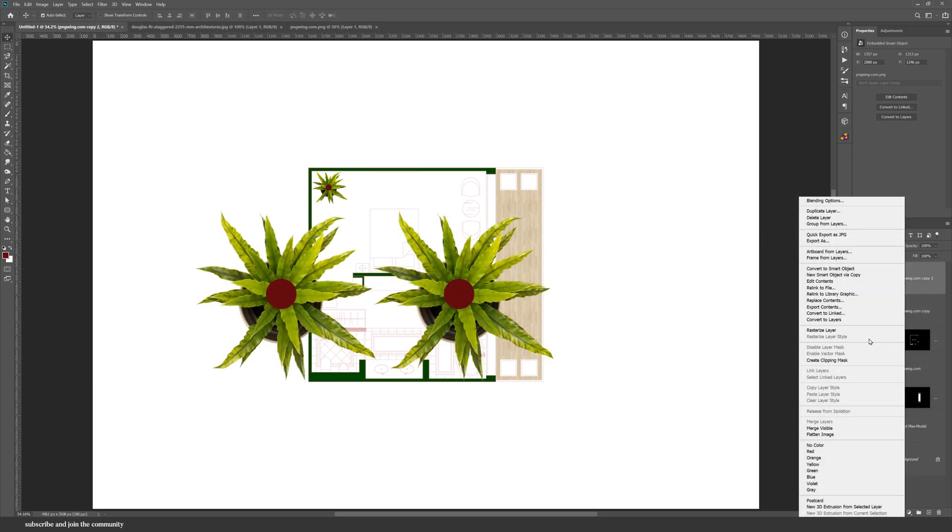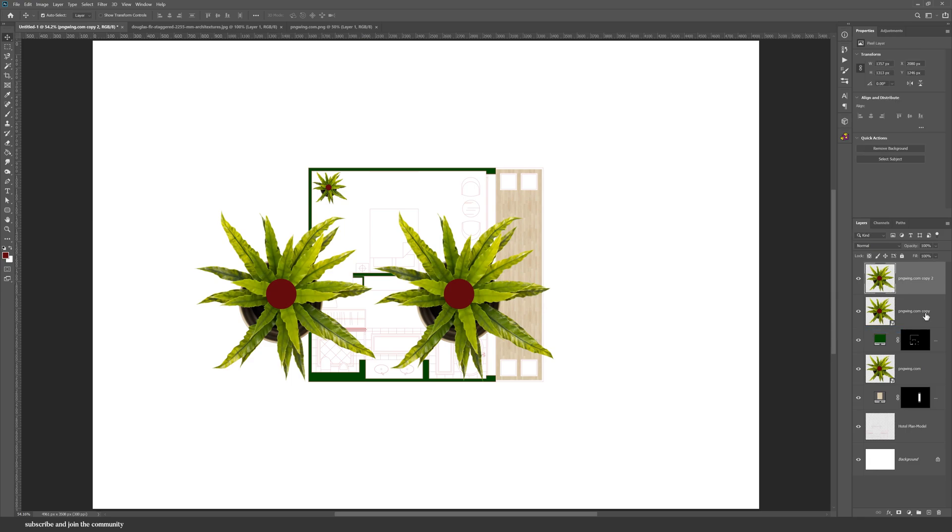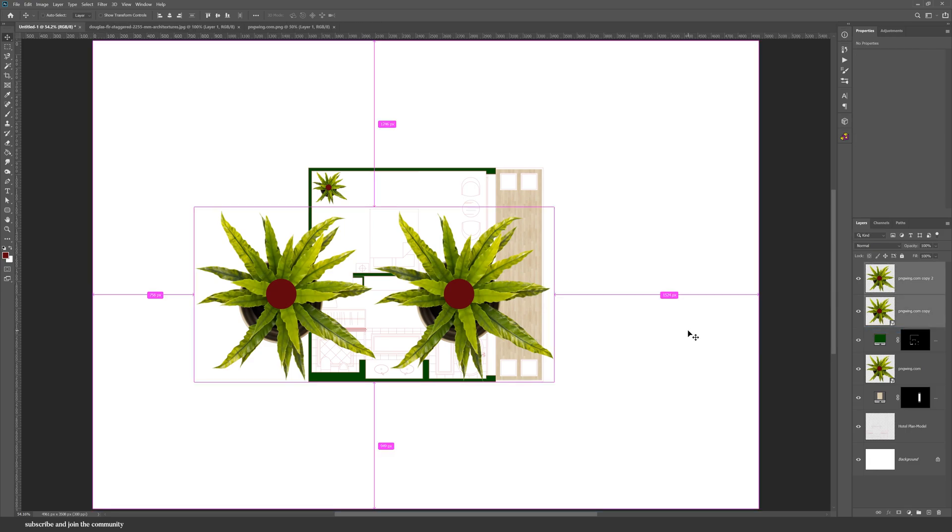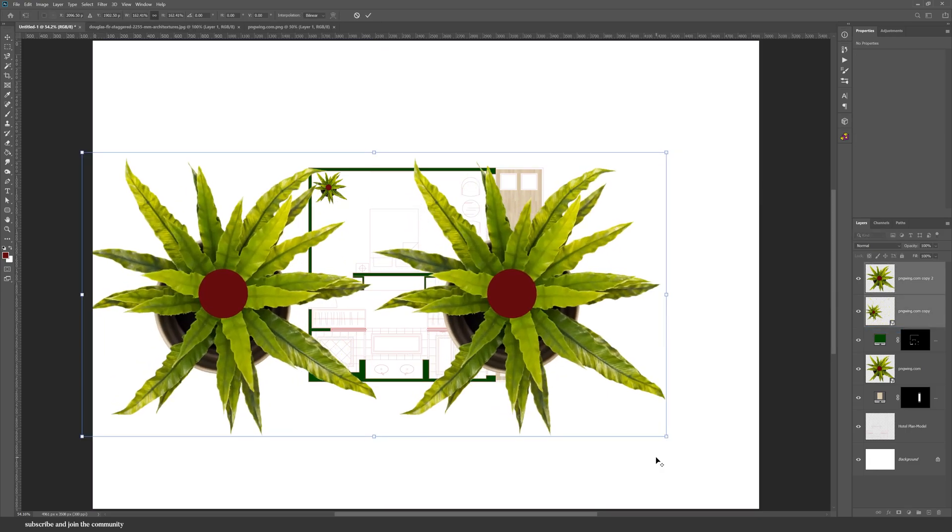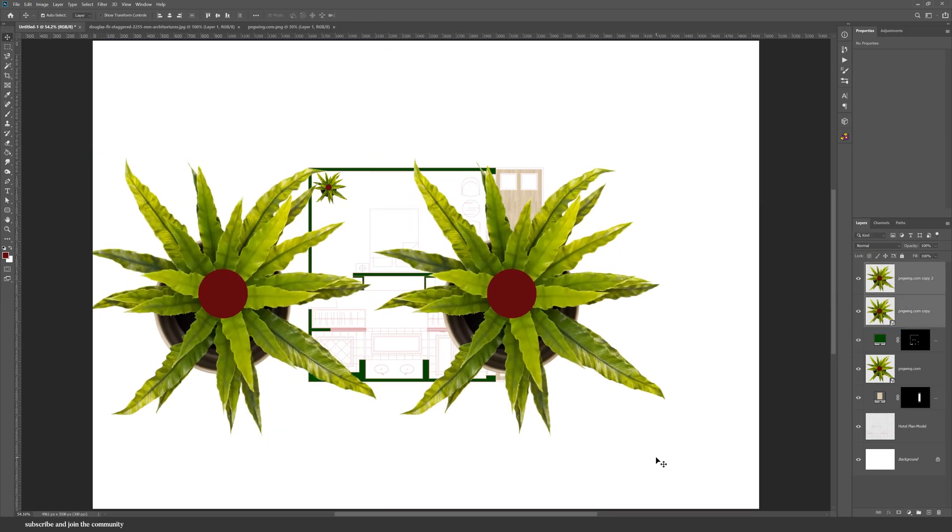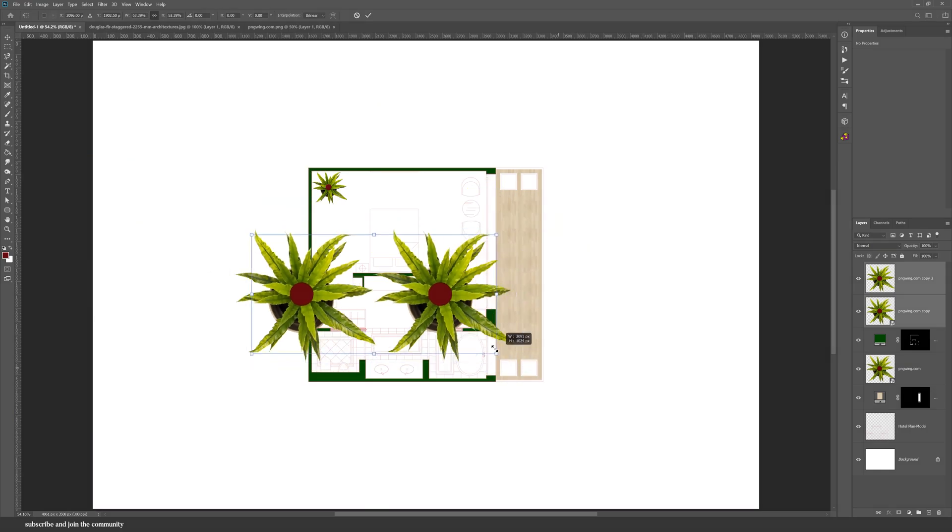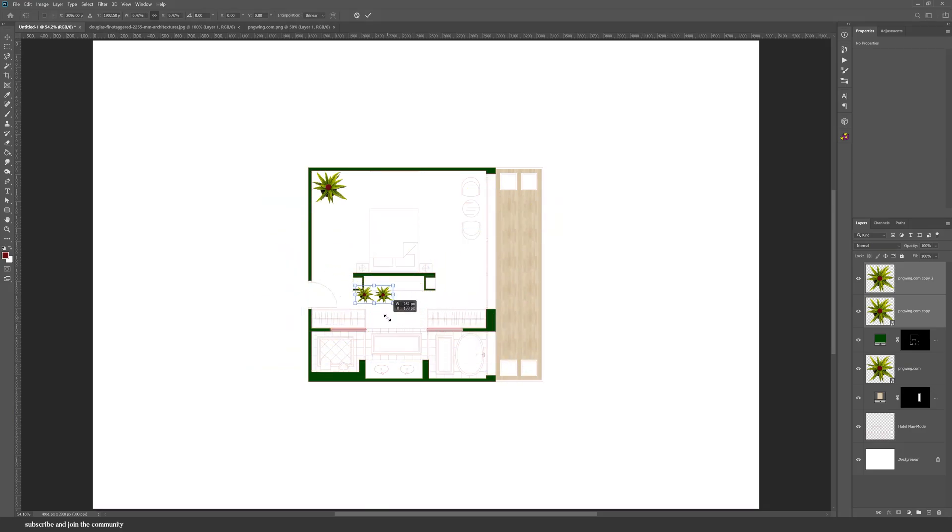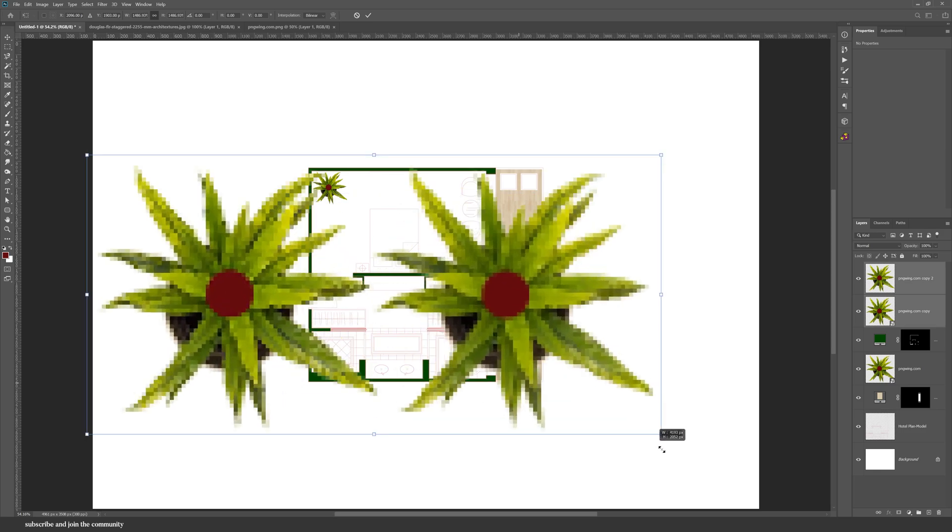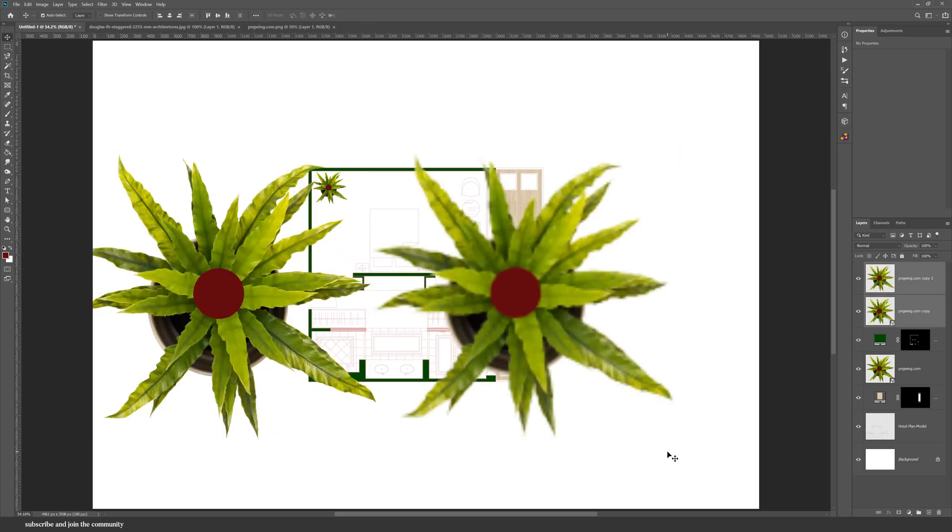As for the second advantage, let's compare a smart object to a rasterized layer. If you scale the layers up and down multiple times, you can see that the rasterized layer is so blurry and pixelated compared to the smart object.